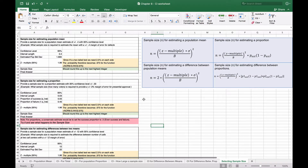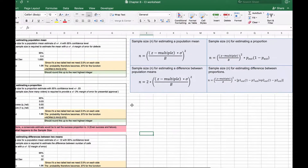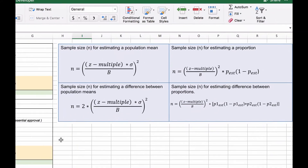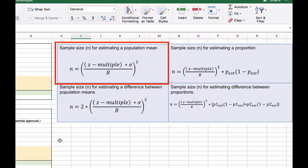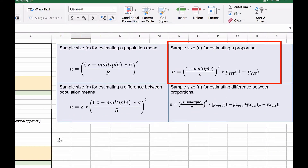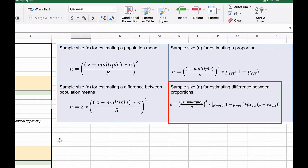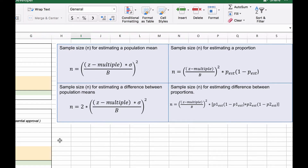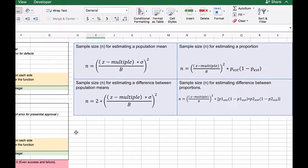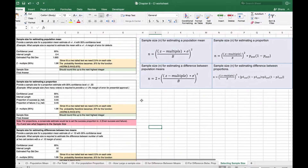In this last video for confidence intervals, we're going to revisit calculating different sample sizes for estimating population means, sample sizes for estimating a proportion, sample sizes for estimating a difference between population means, and sample size for estimating differences between proportions. We have all the formulas here on the right, and we're just going to use the formulas to determine these.